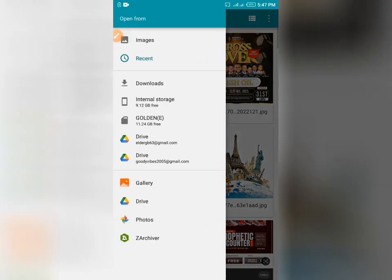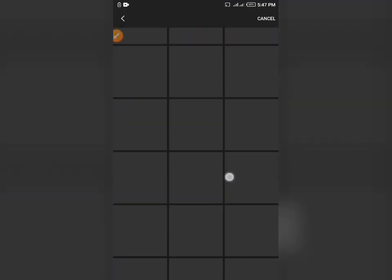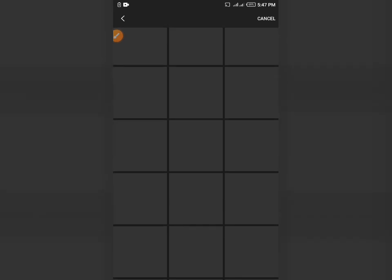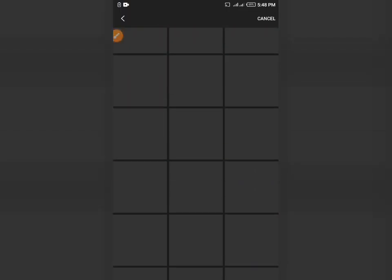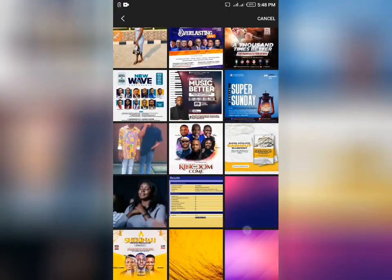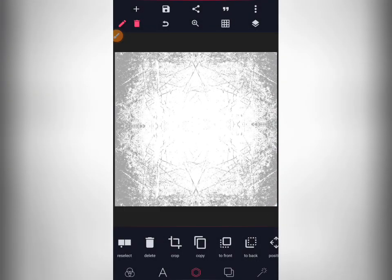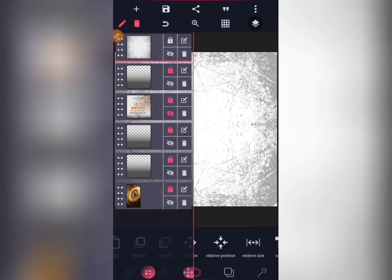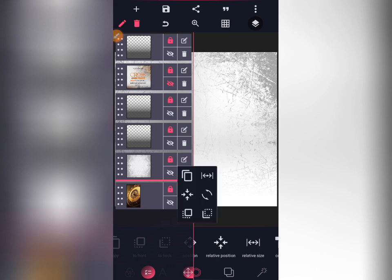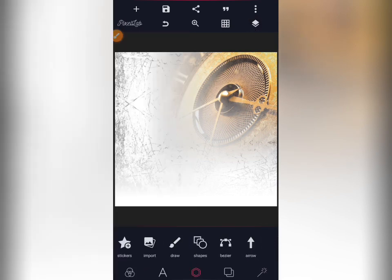The next thing I'm going to do now is go and import the main background. Bring it down, bring it down. Then what you do next is reduce the opacity of the main background — take it to 30, or you can take it to 25. Are you seeing that? Our work is making sense now.